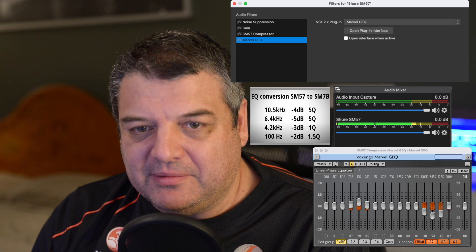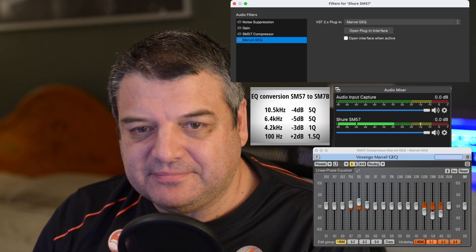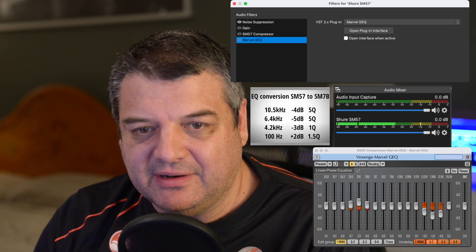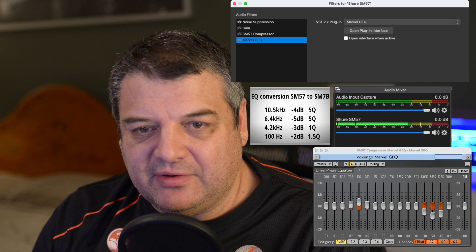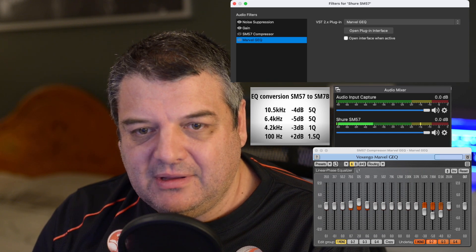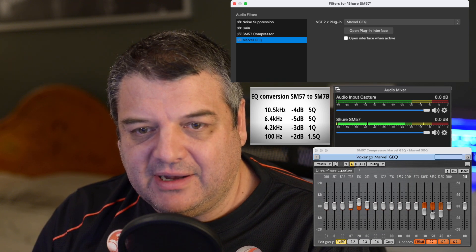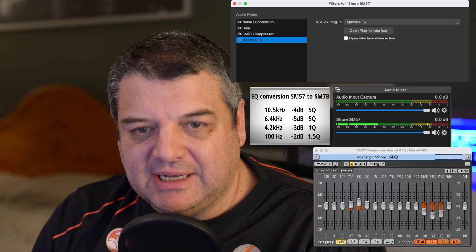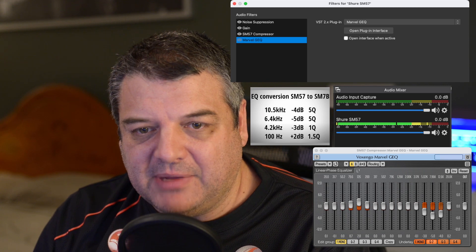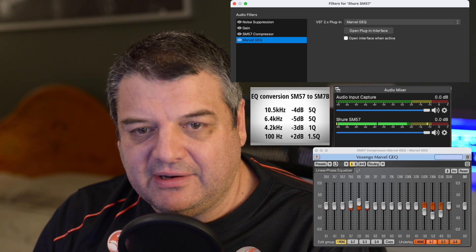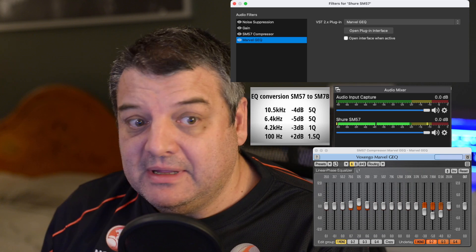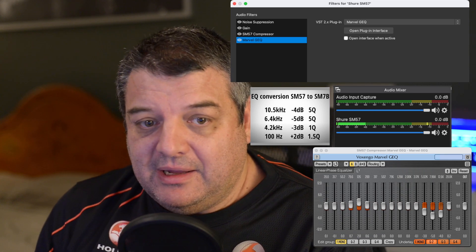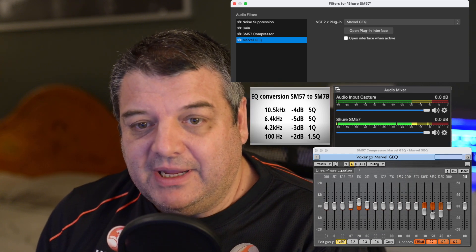So I'll put everything back on. First, the noise suppression. So you can hear the difference there. Add 3 dB of gain. Add the compressor. And then the Marvel GEQ on there. And that's to try and imitate the SM7B.